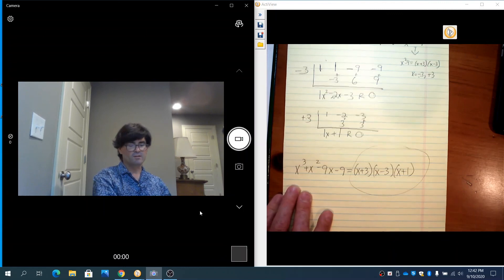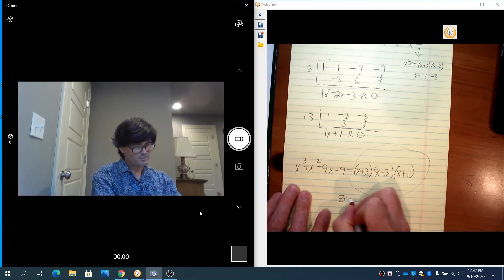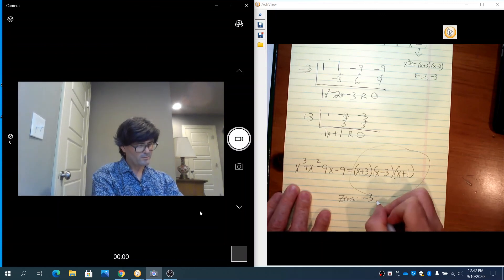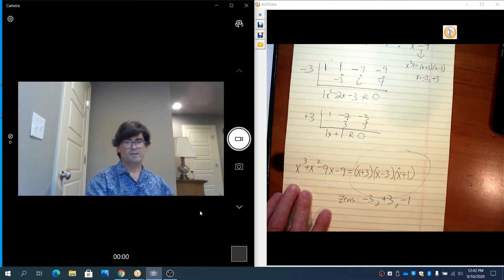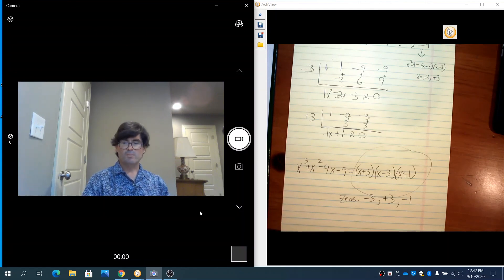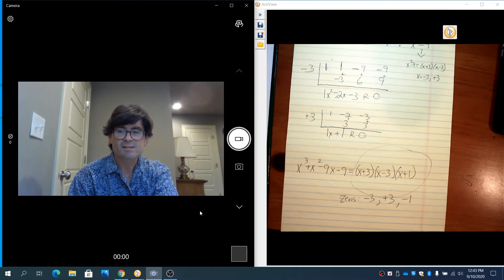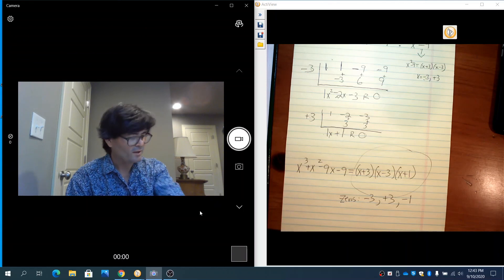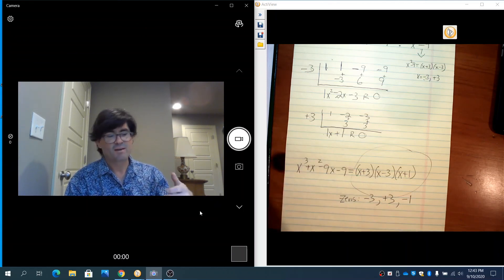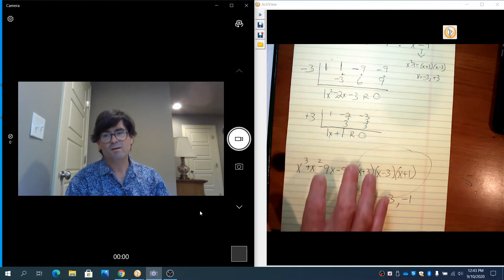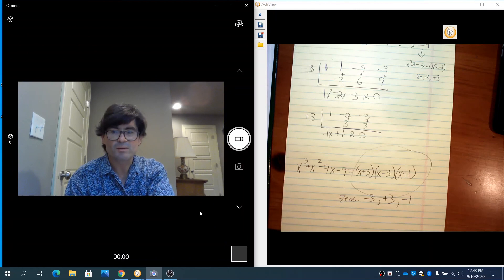Those are my three linear factors, and my zeros would be negative 3, positive 3, and negative 1. I hope this helps you understand synthetic division a little bit more. It is a little easier than long division from an algebra standpoint, but it has its limitations. If you have a divisor that's higher than linear — like x squared — you do have to go through one linear factor at a time, which can be time consuming. But both long division and synthetic division have their uses.